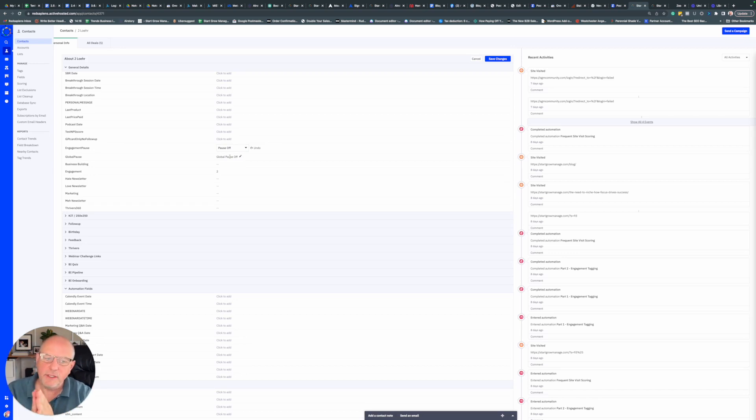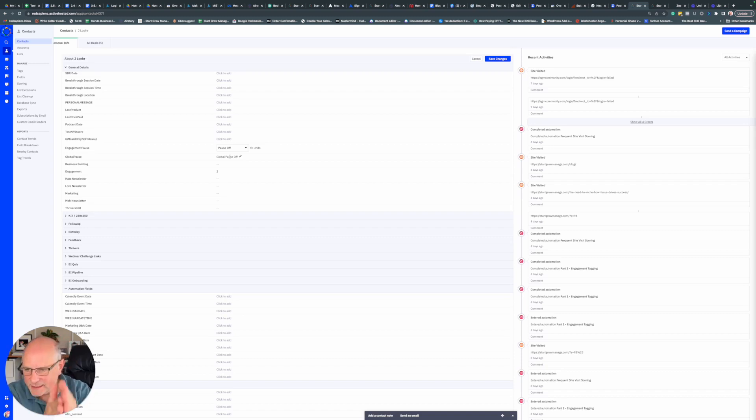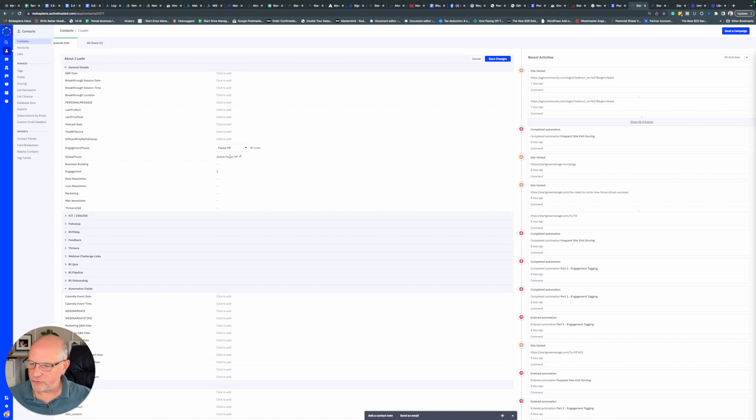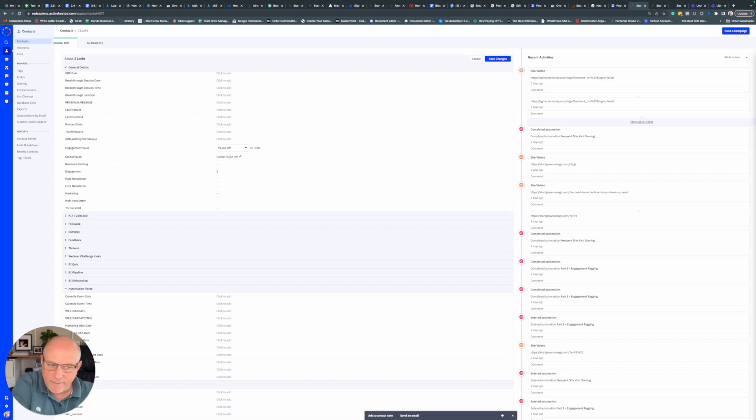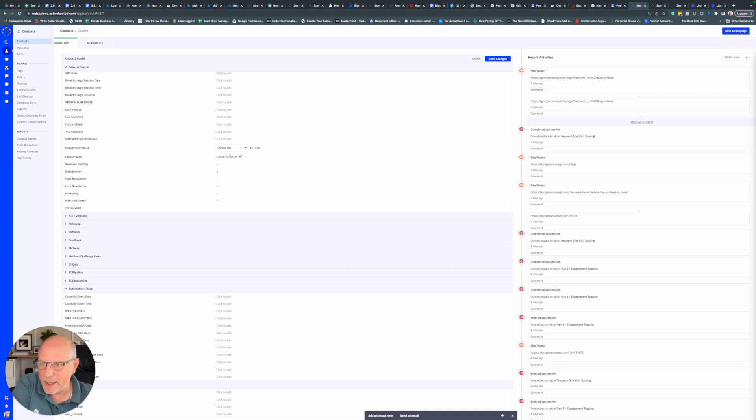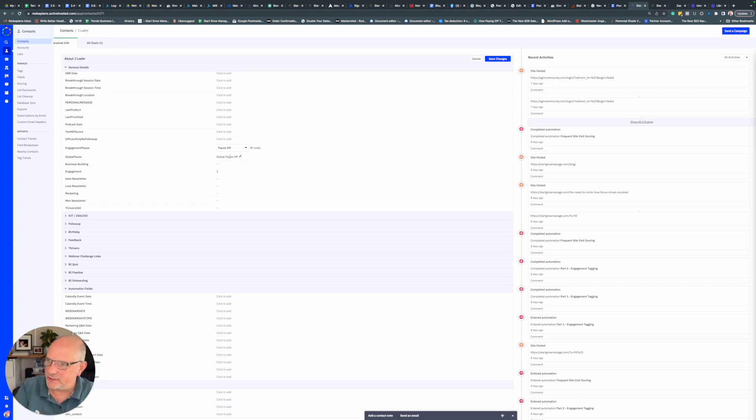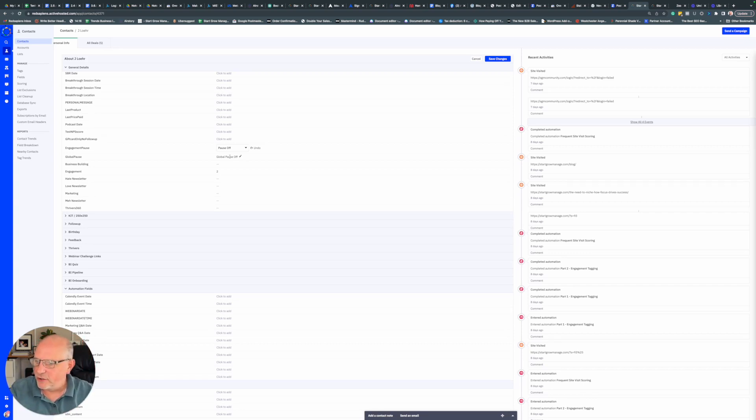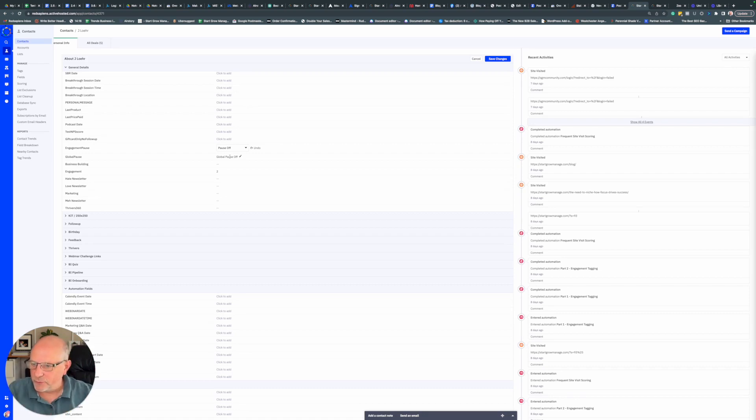This is really powerful because it allows us to keep people in the nurture sequence. If you have two years of nurture emails and they've gone through the first three weeks, then you send them off somewhere else for a while and want them to come back, this allows you to just send them straight back in by changing these conditions—by changing the engagement pause and the global pause. Then they will continue on through the automation.